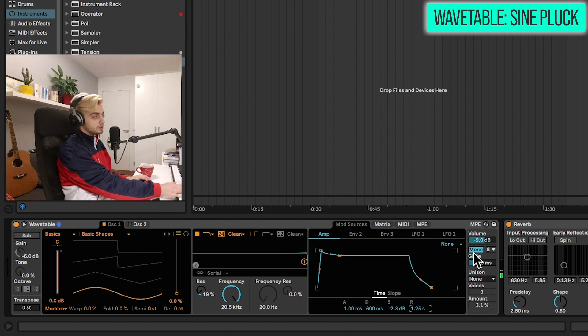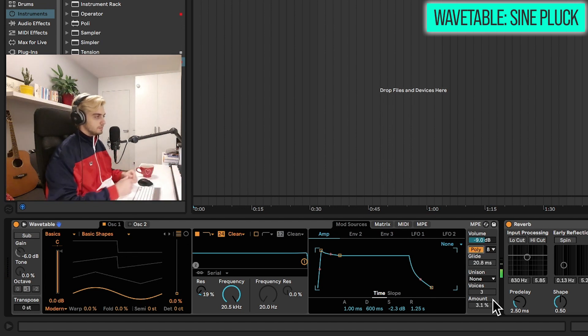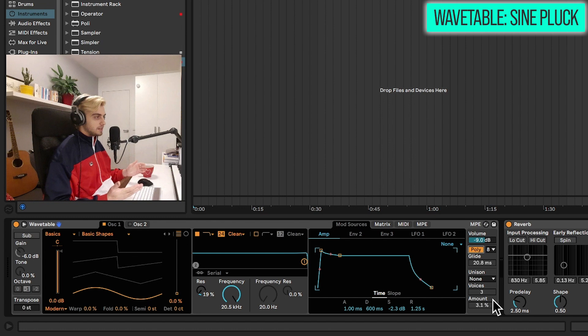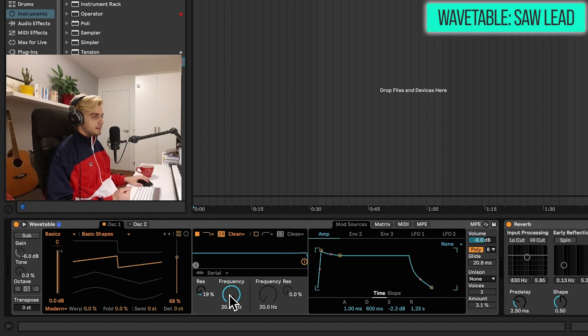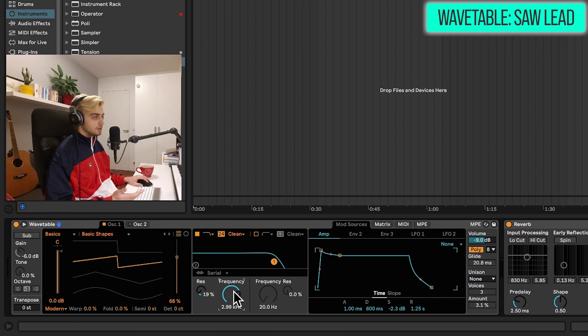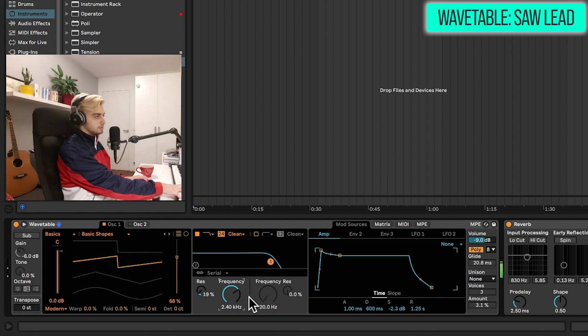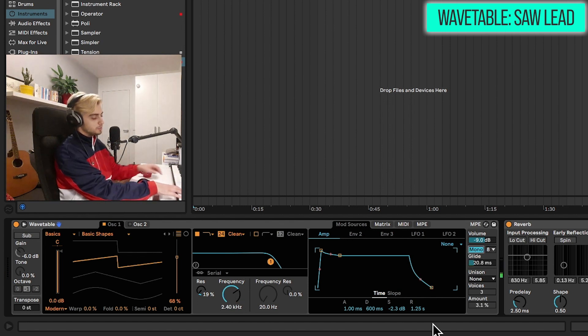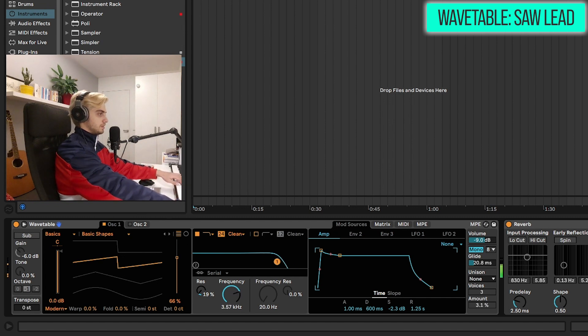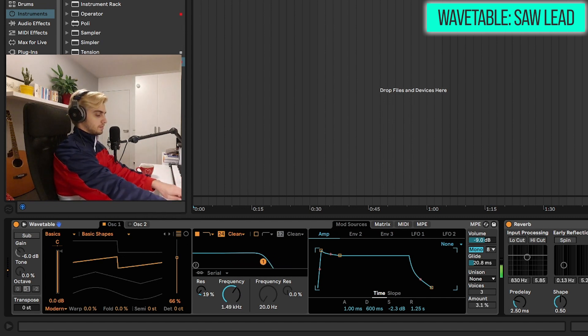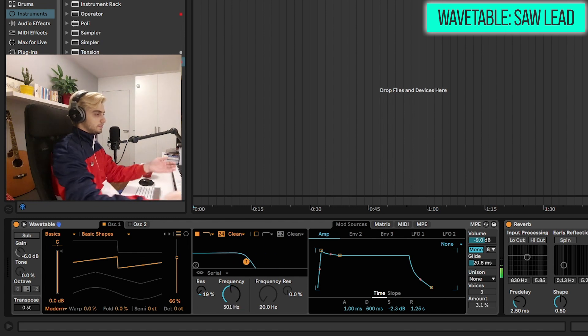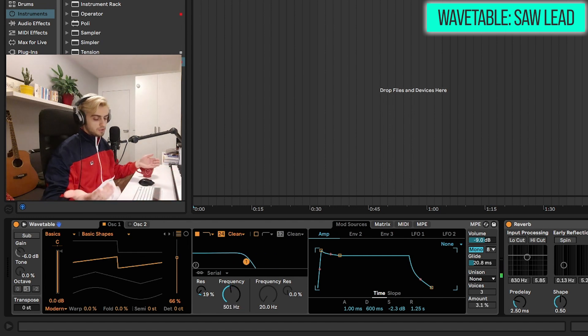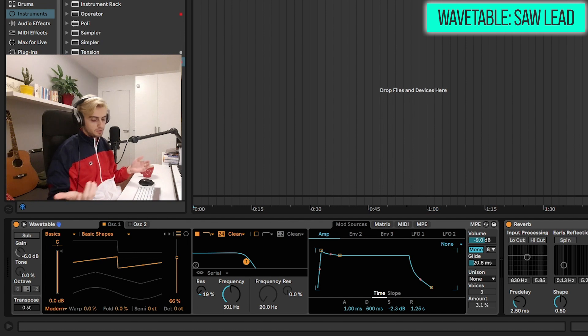Maybe we also need polyphony. Let's make that into a saw lead. So clicking on the saw wave here and reducing the frequency of the filter. Going into mono mode. And that's perfect. So that is also a bass sound. Very simple.